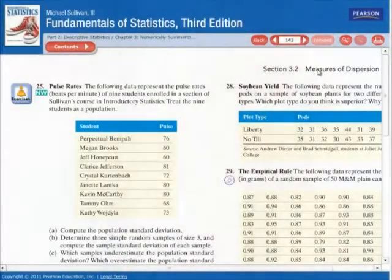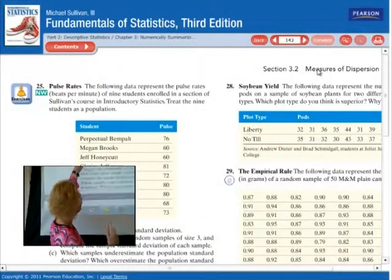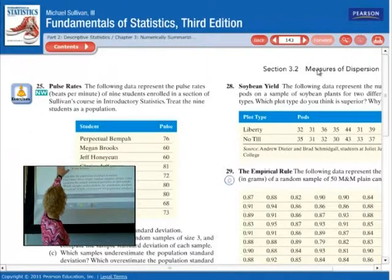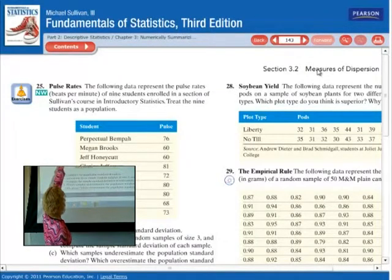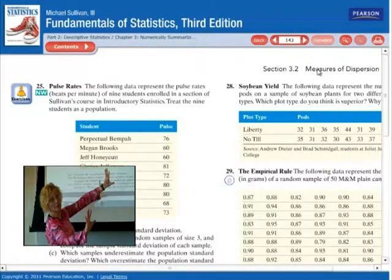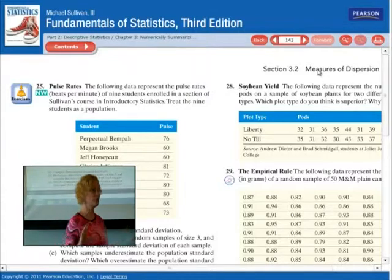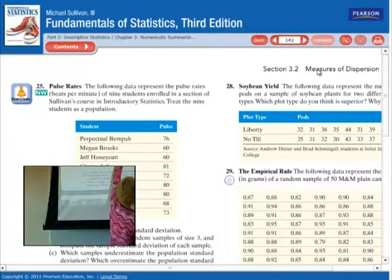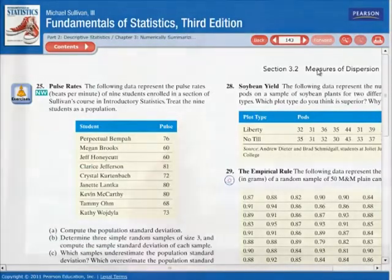Here's some data — it's number 25 in section 3.2, and it's the pulse rates of a sample. It says treat the nine students as a population. So we're going to find all the summary statistics we've learned so far for these nine students.